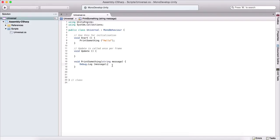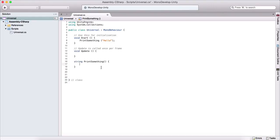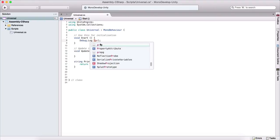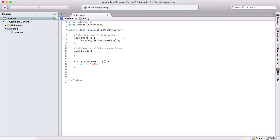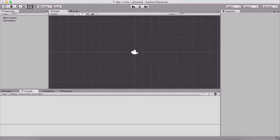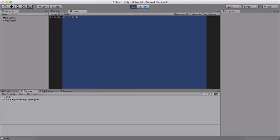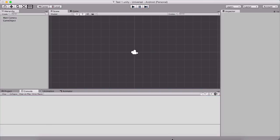If we want a function to return a value, instead of void we type the type of the variable we want returned — for example, string. Inside the function we need a return statement, and we can return, say, 'hello'. We can then use Debug.Log and call PrintSomething inside it, which will print 'hello' to the console. We can also catch the returned value in a string variable and then print that string.